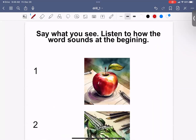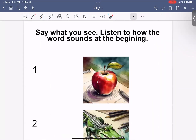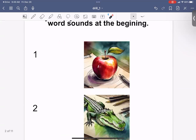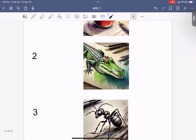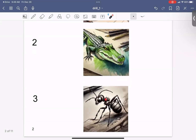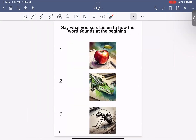Say what you see. Listen to how the word sounds at the beginning. Apple. Alligator. Ant. Good job.